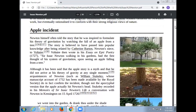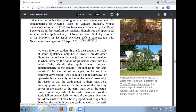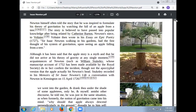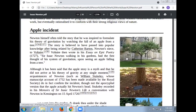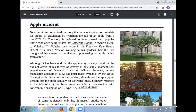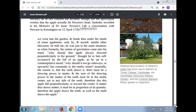Reputed descendants of Newton's apple tree can be found at Trinity College Cambridge below the room where Newton lived and studied, at the Cambridge University Botanic Garden, and at the Instituto Balseiro Library Garden in Argentina.